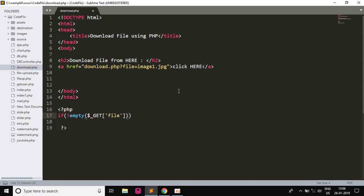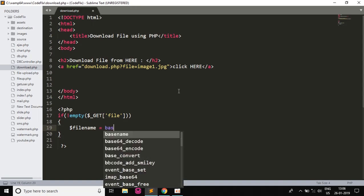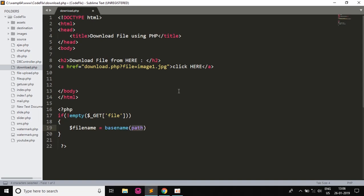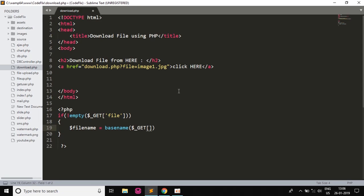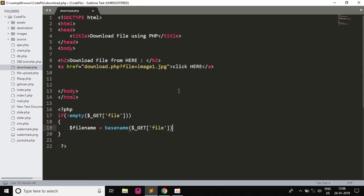So if it is not empty then we will write our script. $filename which is the name of the file, basename, and then the path which will be $_GET['file'] which will be receiving. I will end it with a semicolon.